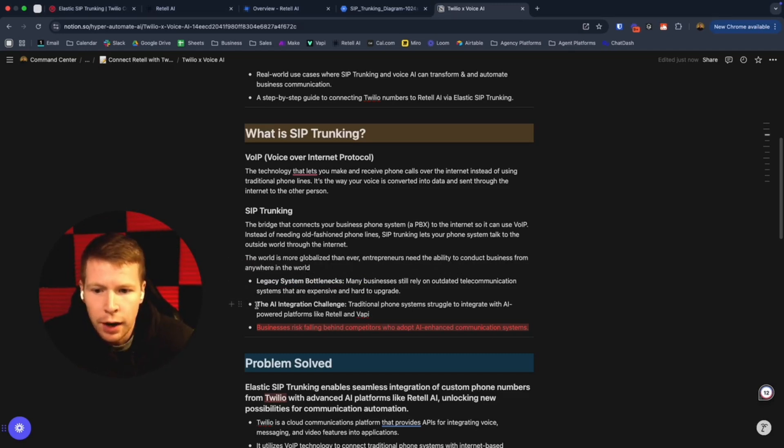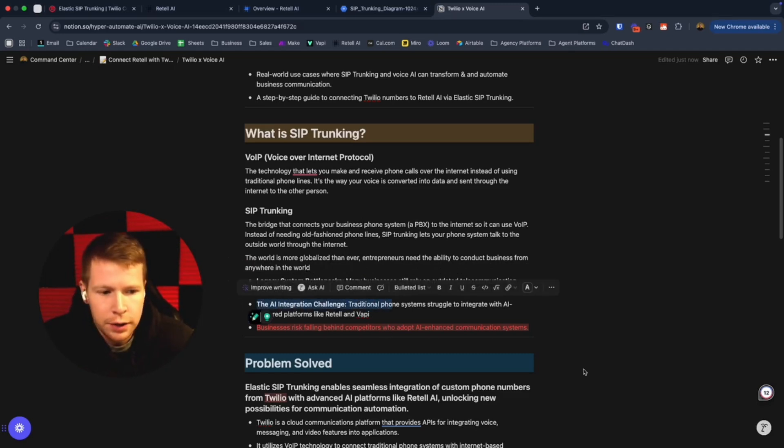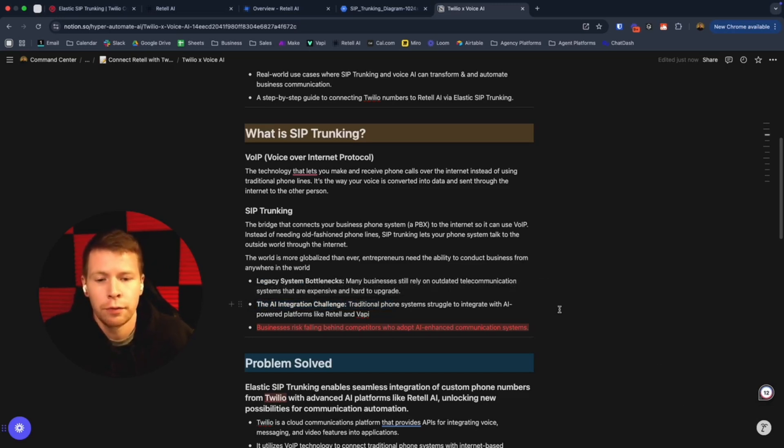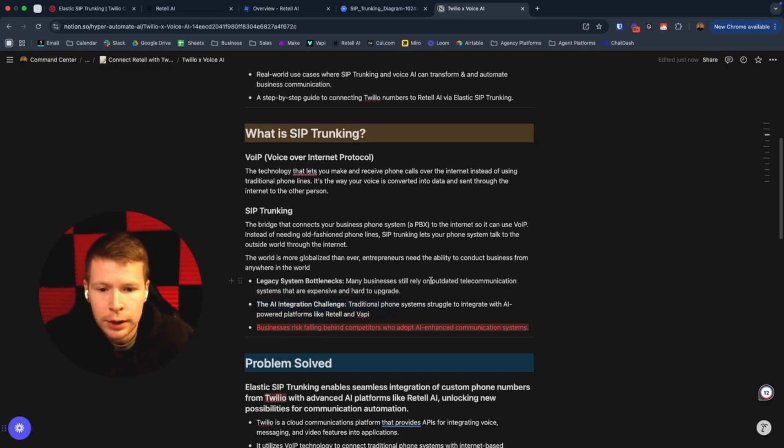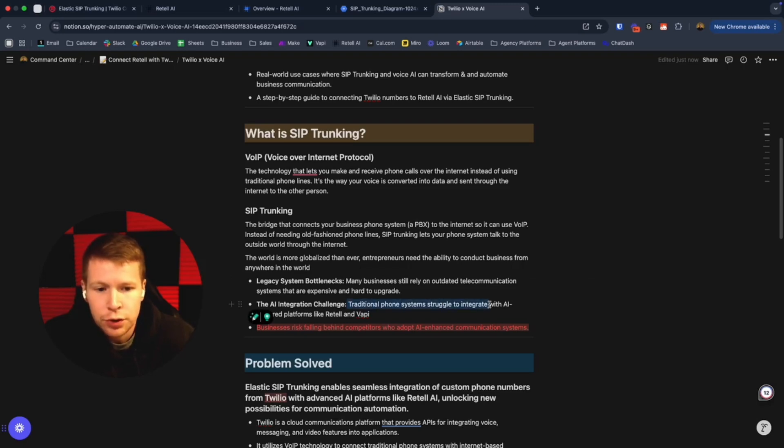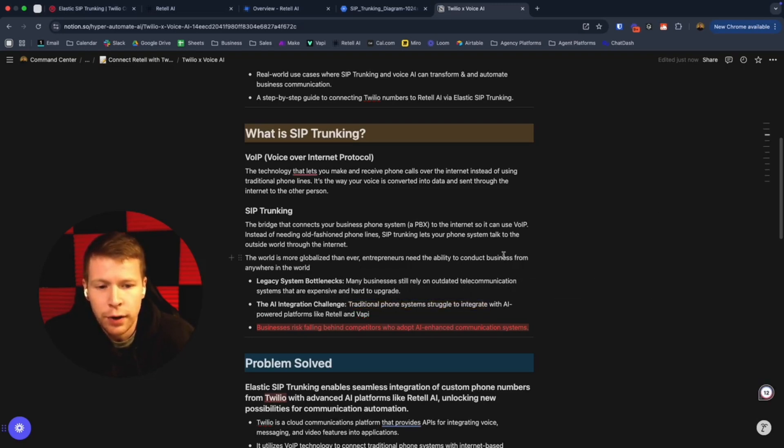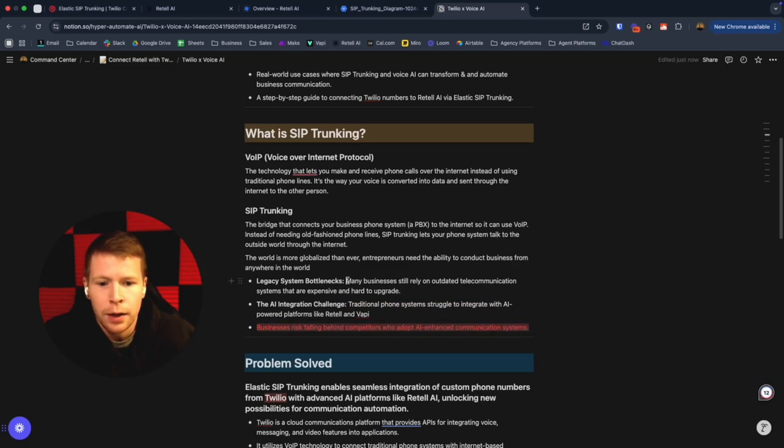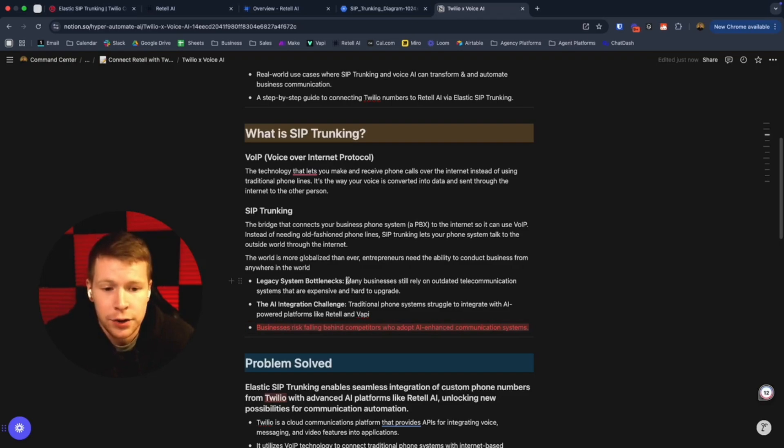When AI comes in and people want to automate their communication channels—voice, SMS, email—traditional phone systems simply can't really integrate with AI powered platforms like Retail and VAPI. Businesses risk falling behind competitors who adopt these AI enhanced communication systems.